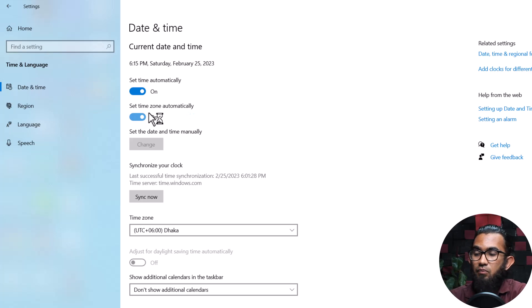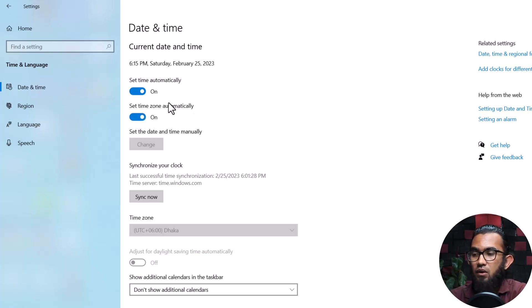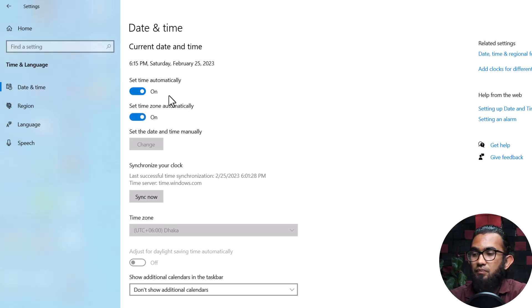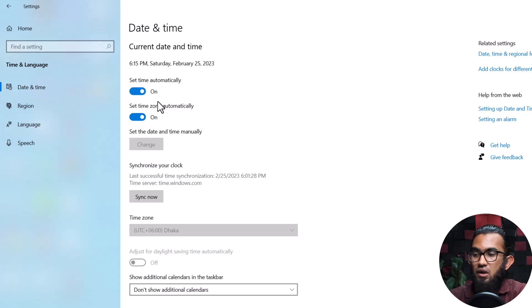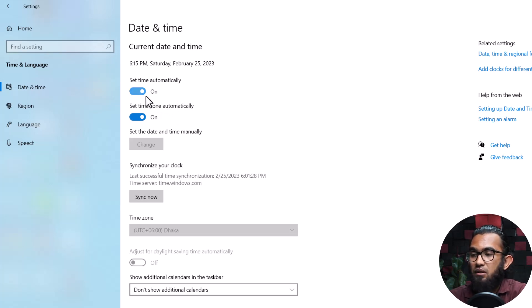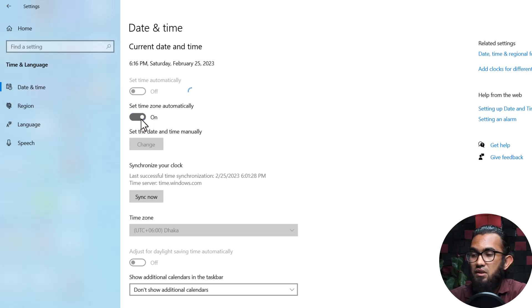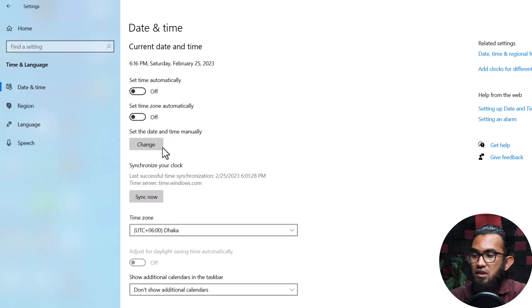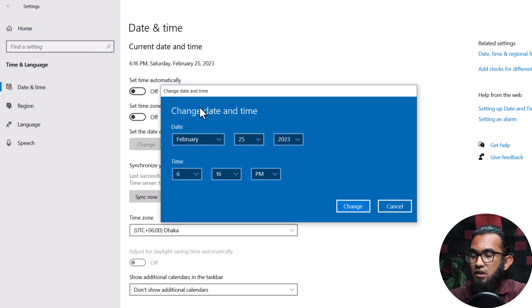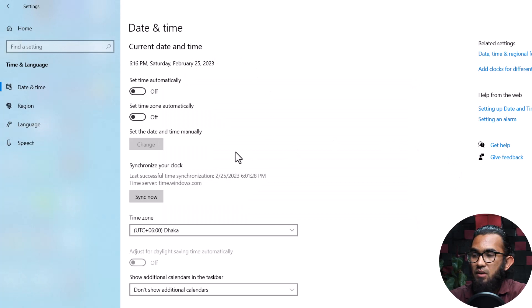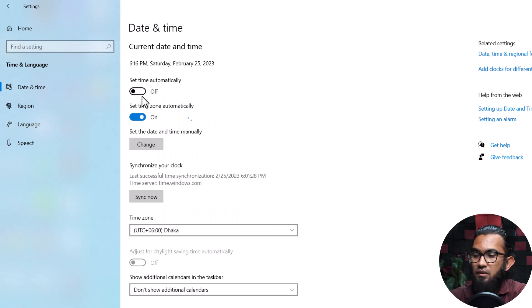Turn them both on and it will automatically solve your problem. But if it doesn't work, you can try setting the time and date manually. To do that, first disable both of these. Under that you will find set the time and date manually and click to change and you can enter the time and date manually.